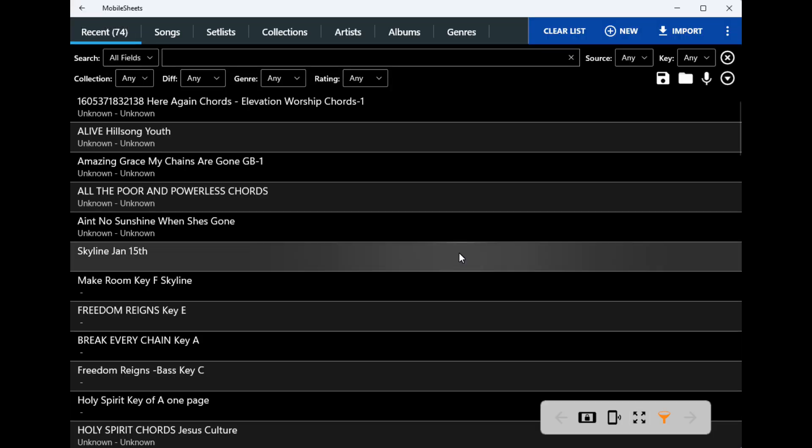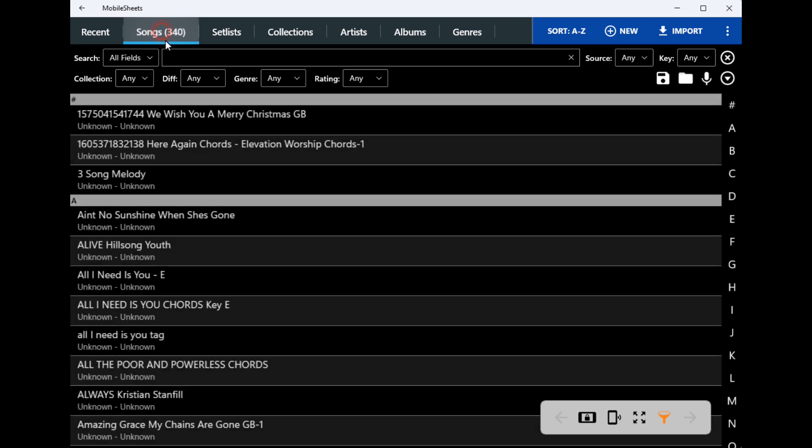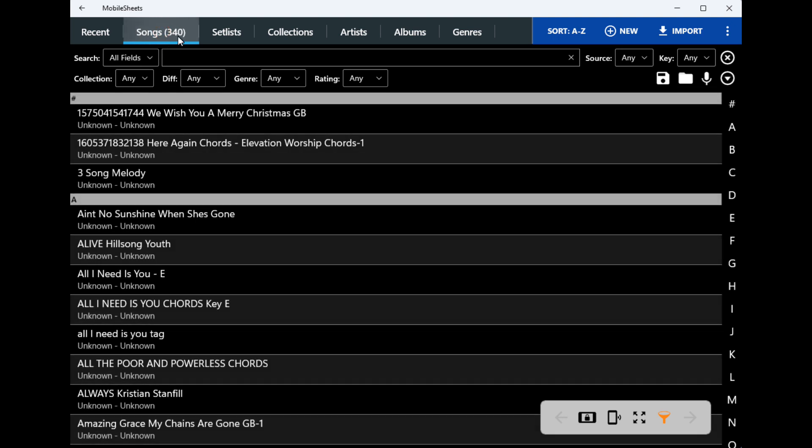I'll go back out, you'll see here 340 songs. So they're close but different. So anyway, that's how you sync several tablets together. Thank you.